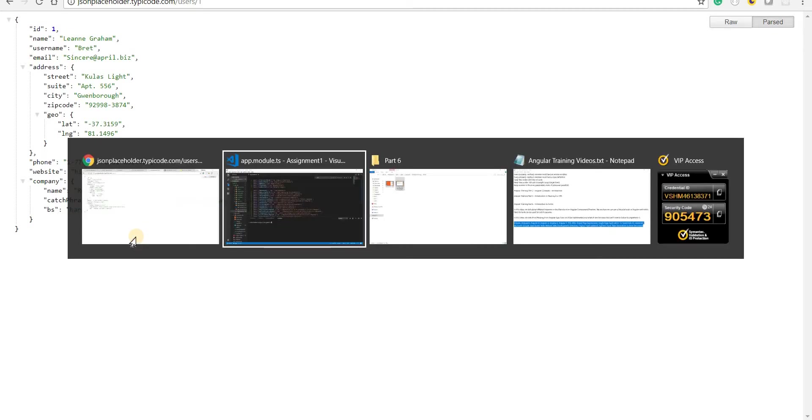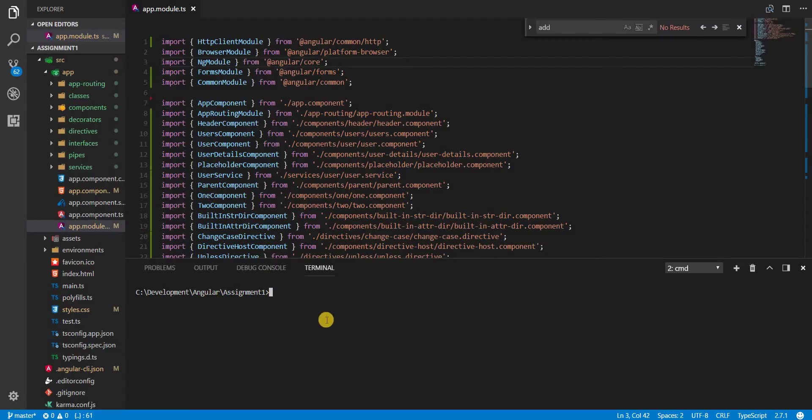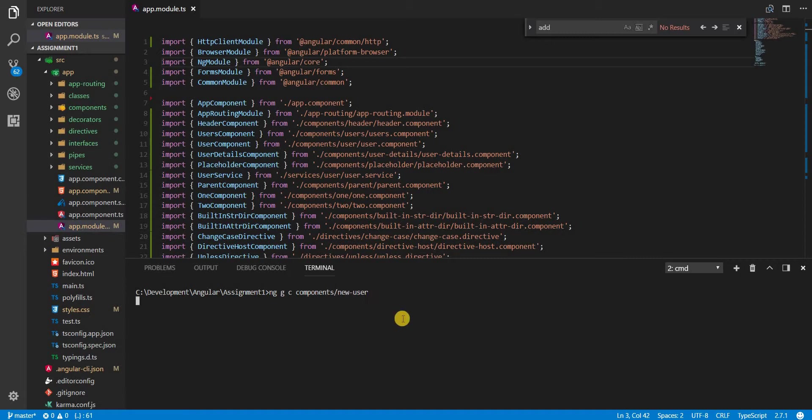In that case I'm going to first create a component using Angular CLI. So in the components folder I'll be creating a new user component and this will have the template for my form.